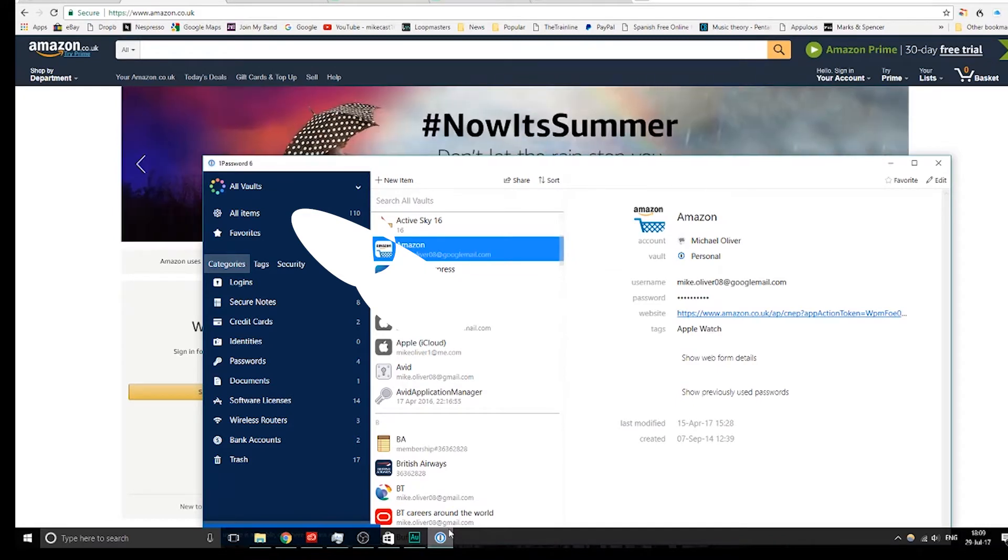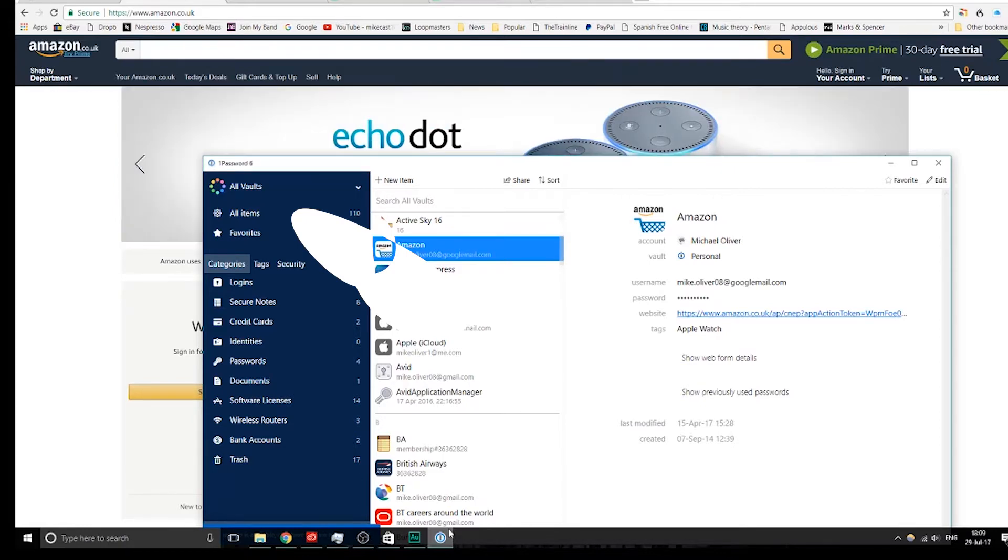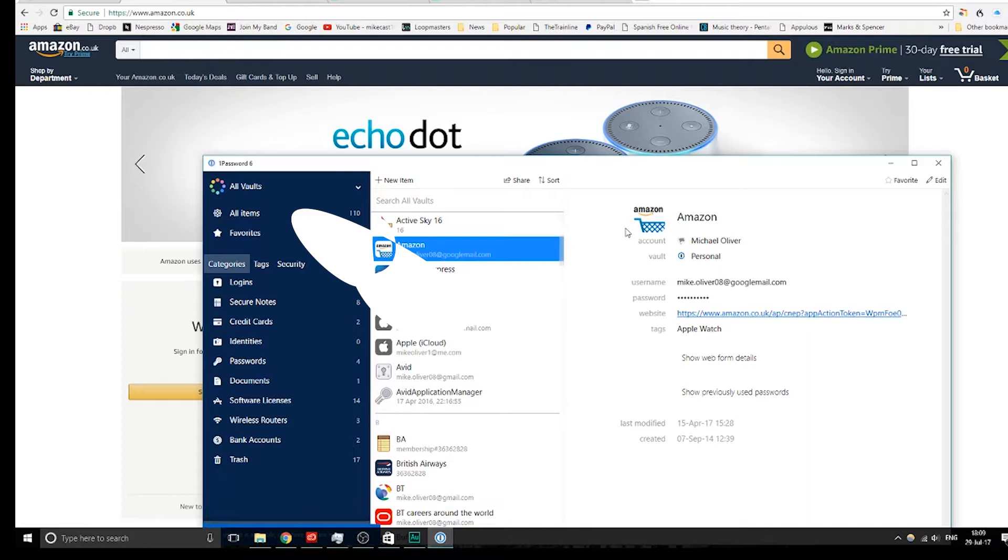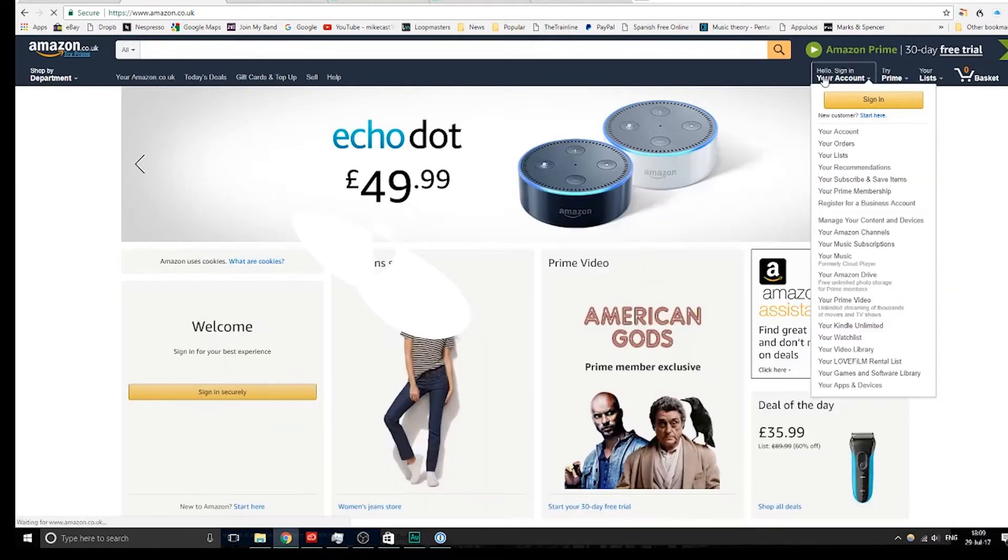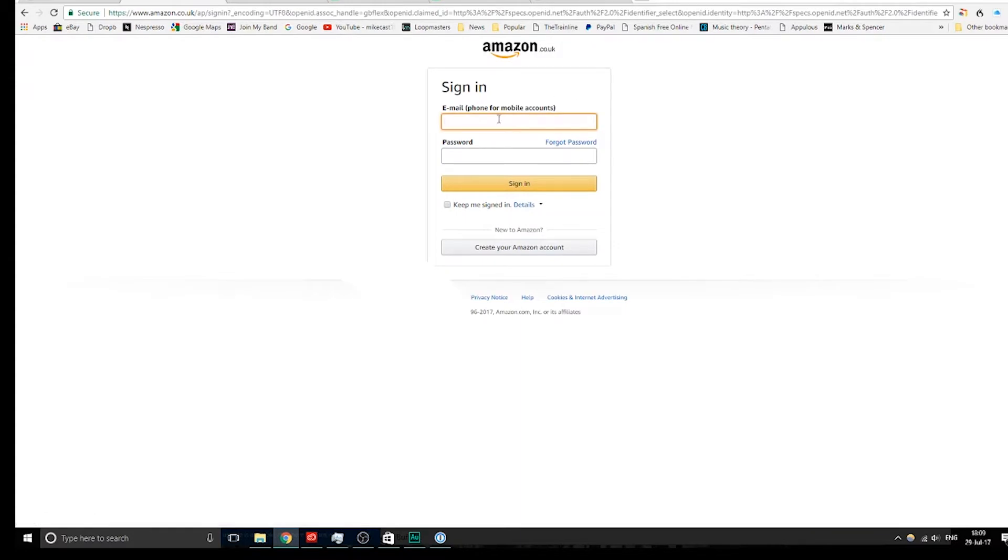Alright, so just to give you guys a flavor here, I've got Amazon up, and we're going to log in based on the details I have here in the app. So the whole premise behind 1Password, obviously the clue's in the name, you only have to remember that one master password that you have when you set everything up. So I've got my Amazon details, I'll just copy my email address in.